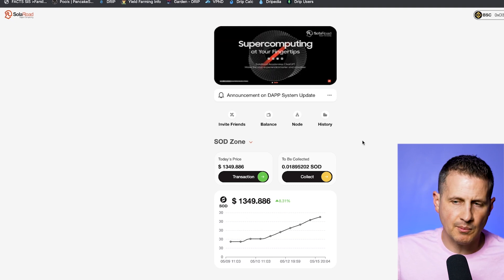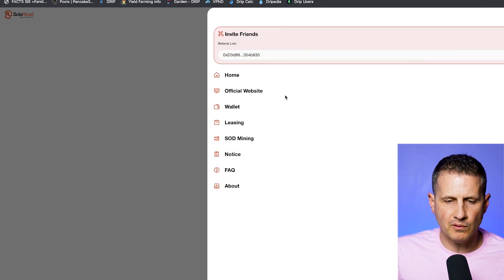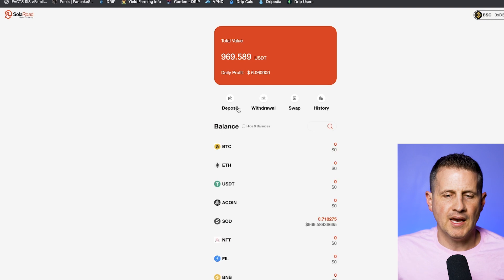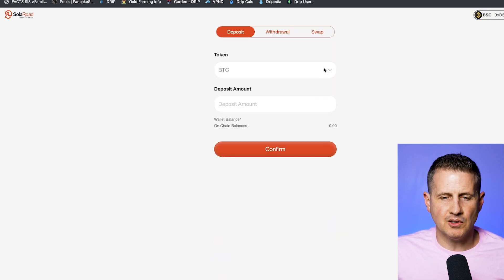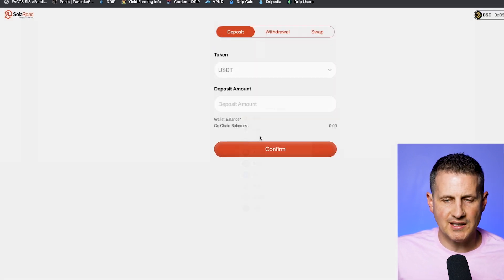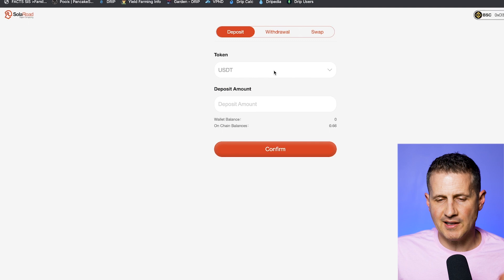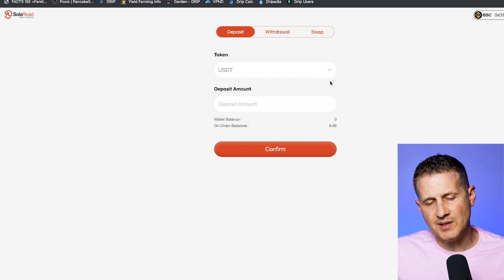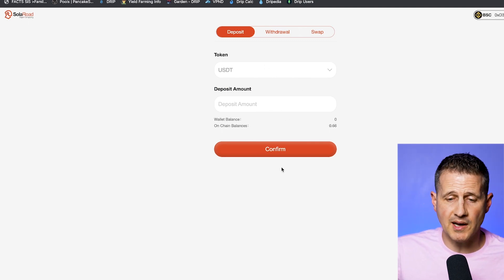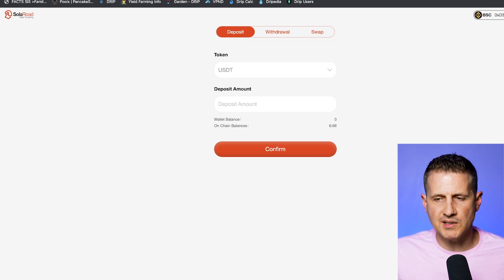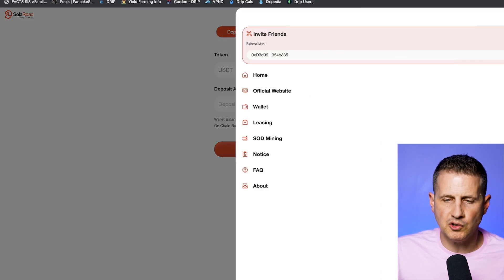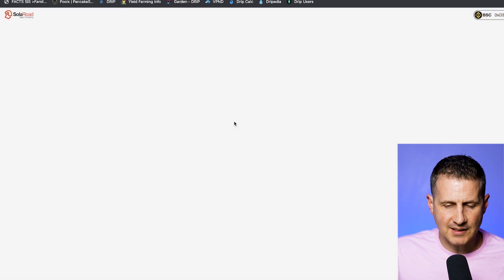Before we do that, the way that you get into this, it's on the Binance Smart Chain, you just go over to Wallet, and then you're going to hit Deposit. So you're going to go and change this to USDT, if that's the way I did it. So you're going to need USDT on BSC, which is the amount that you want to deposit in here, you're going to confirm it.